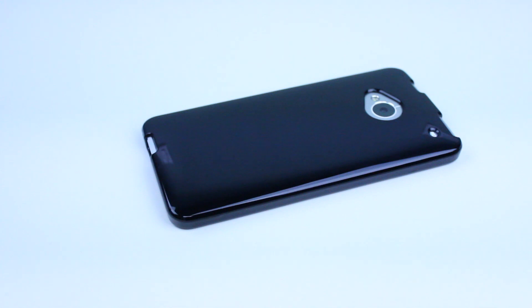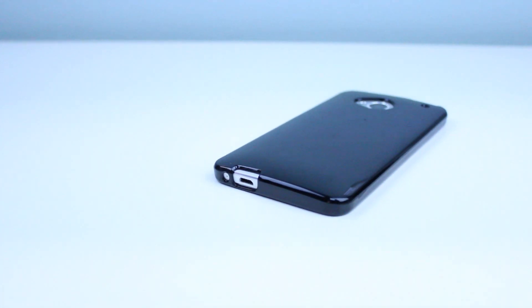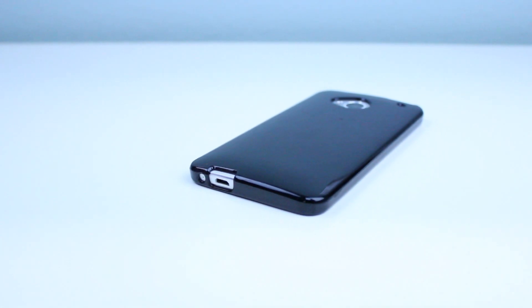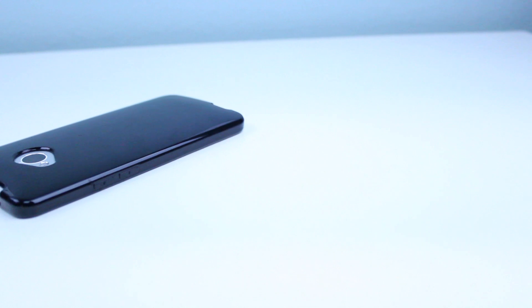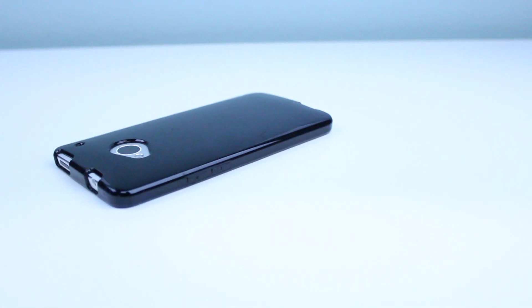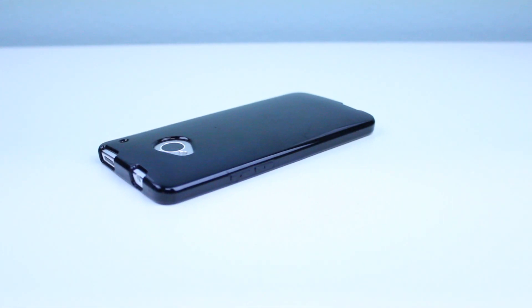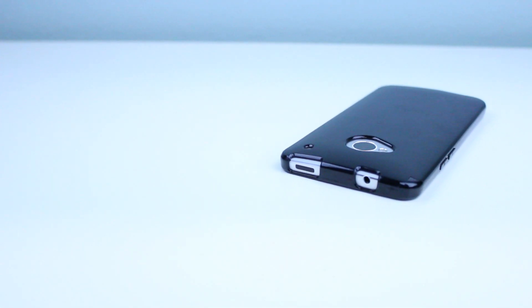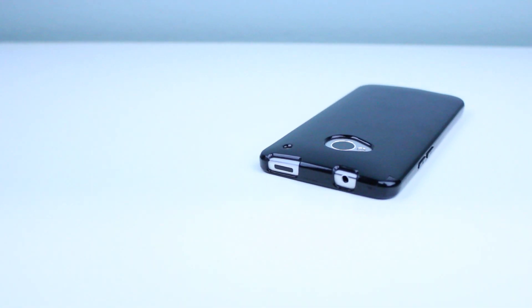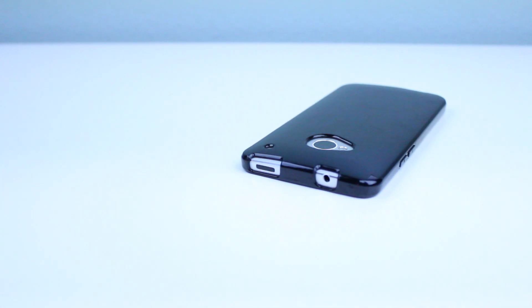So the first thing that we're going to see here is that we have access to the micro USB port. Next we get a nice look at the volume rockers which are covered but are still very responsive and we'll go over that later in the review. And finally we got ourselves a look at the power button and also the 3.5mm headphone jack.